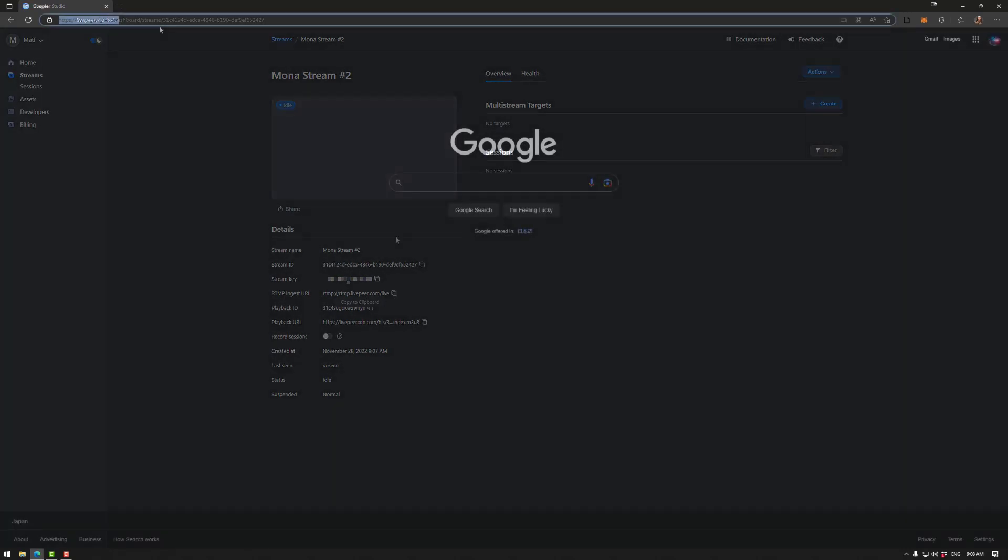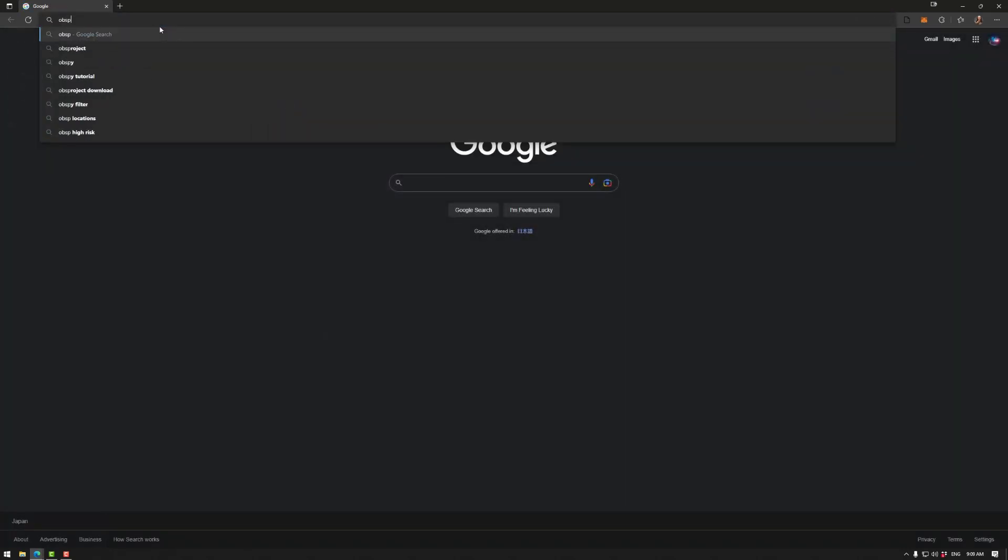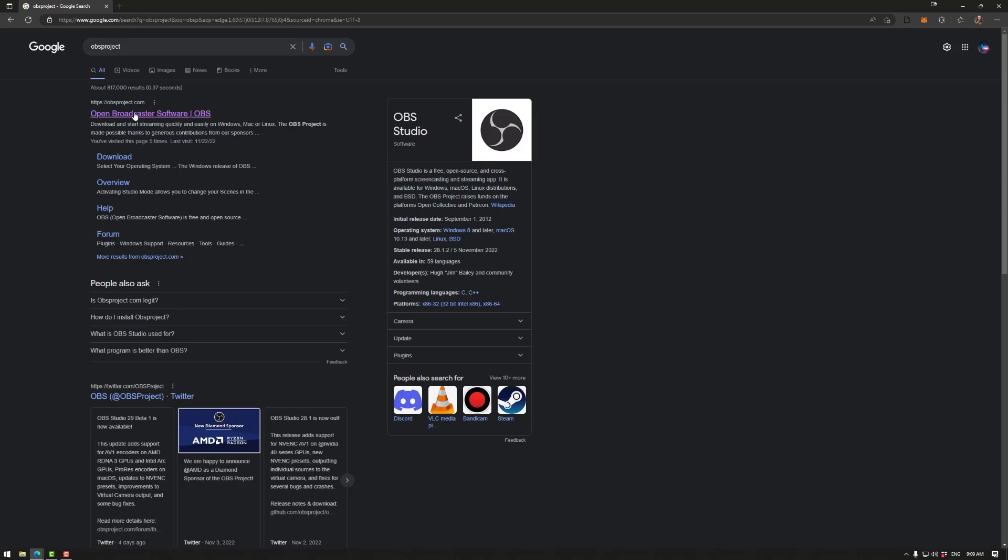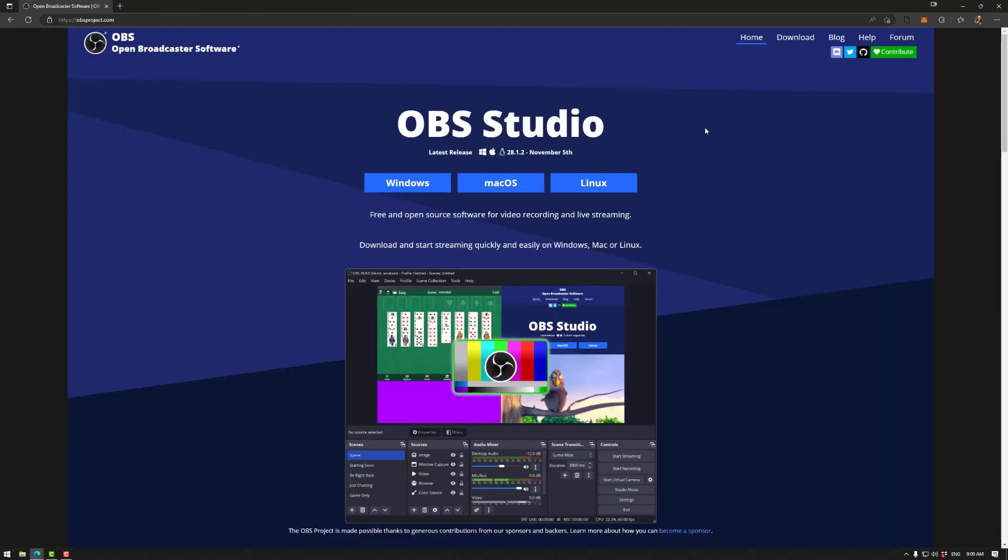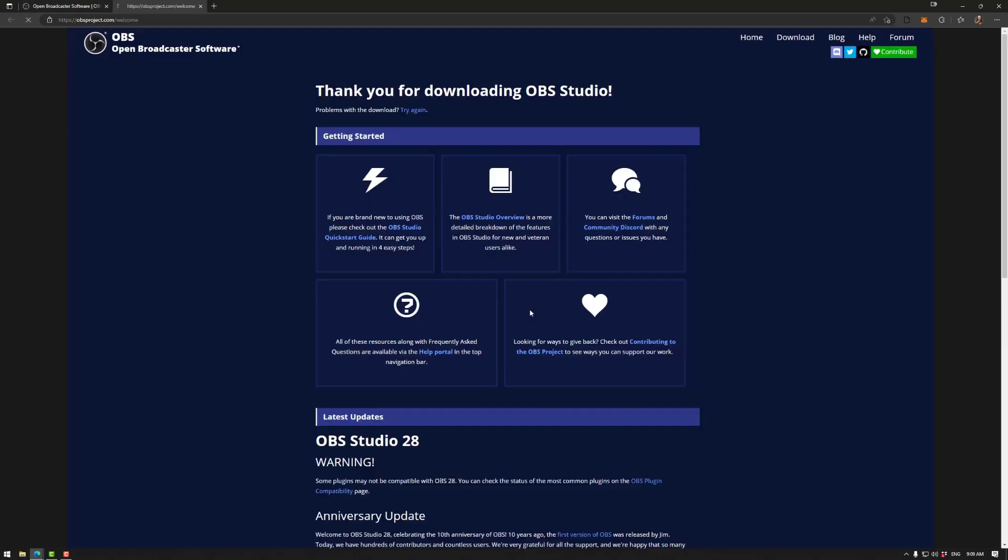The other tool we need as noted is OBS studio which is a fantastic streaming tool and basically look to search for OBS. So we want OBSproject.com. Download the version you want. So in my case I want Windows but if you have a Mac or Linux you can use those. Now of course I've already installed it so feel free to go ahead and do that.